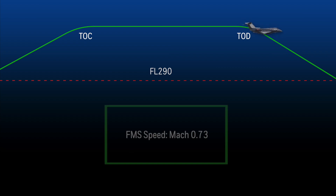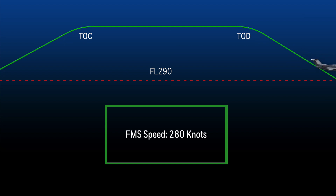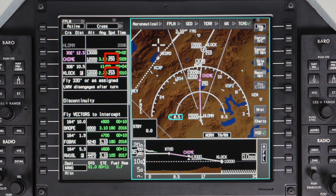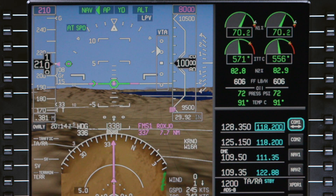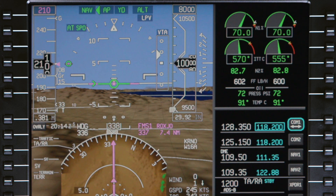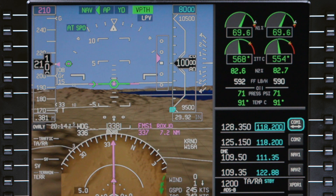The FMS target speed for the descent is Mach 0.73 until reaching the crossover altitude at approximately flight level 290, and then transitions to 280 knots. The FMS will also comply with any speed restrictions on the arrival as long as they exist in the flight plan. Below 10,000 feet, the target speed will be the speed restriction or 250 knots, whichever is lower.